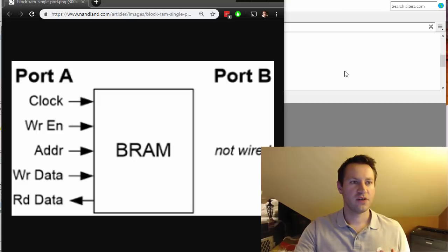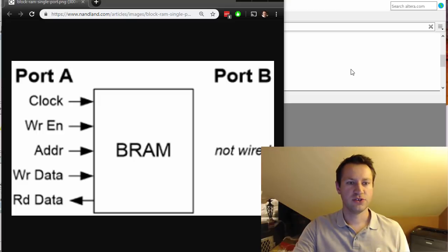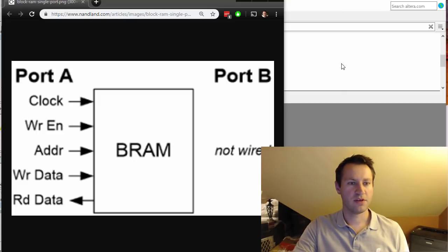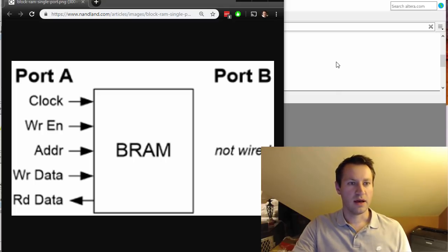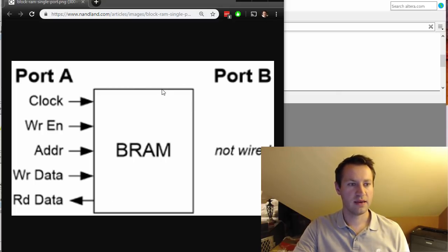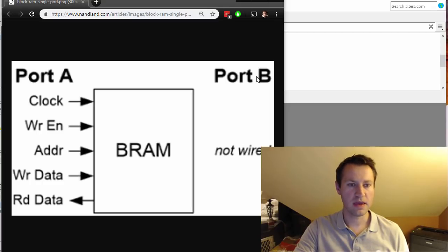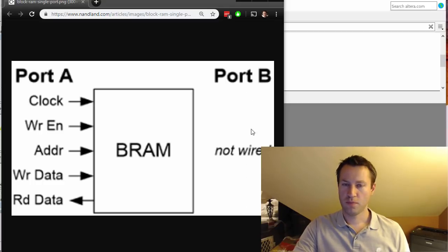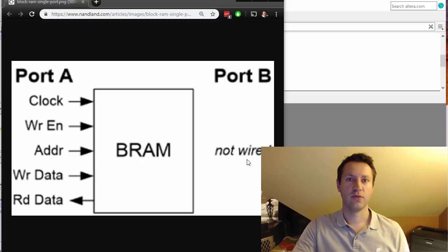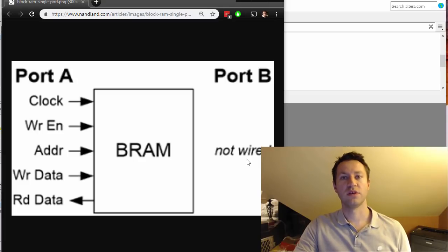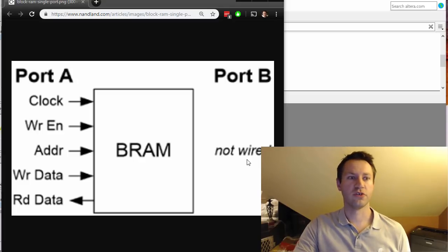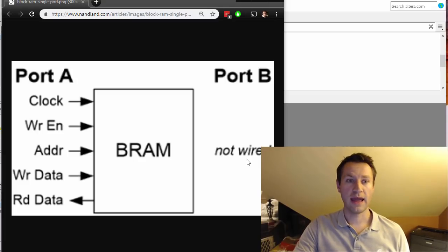I'm going to be talking about a single port block RAM component. This is what it would look like: Port A and Port B. Port B is not used in a dual port block RAM configuration - in a single port memory we're just going to use Port A.